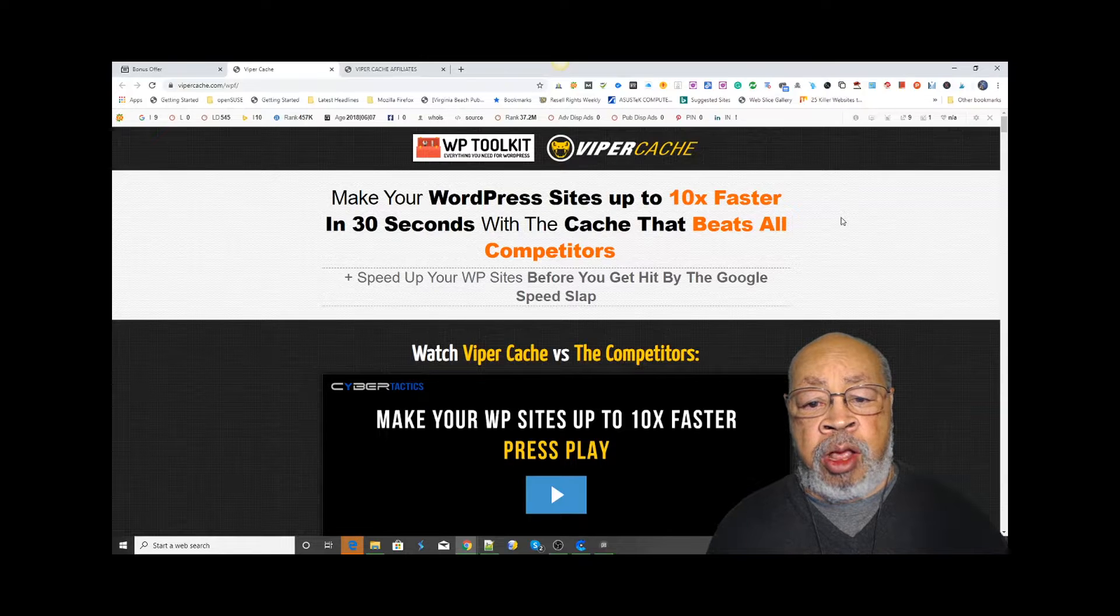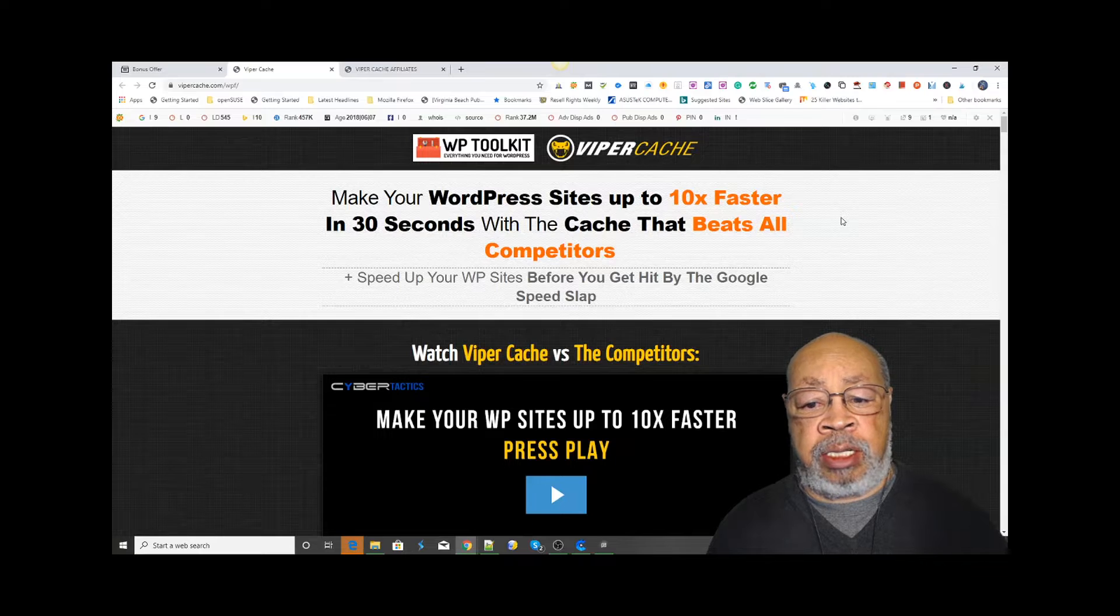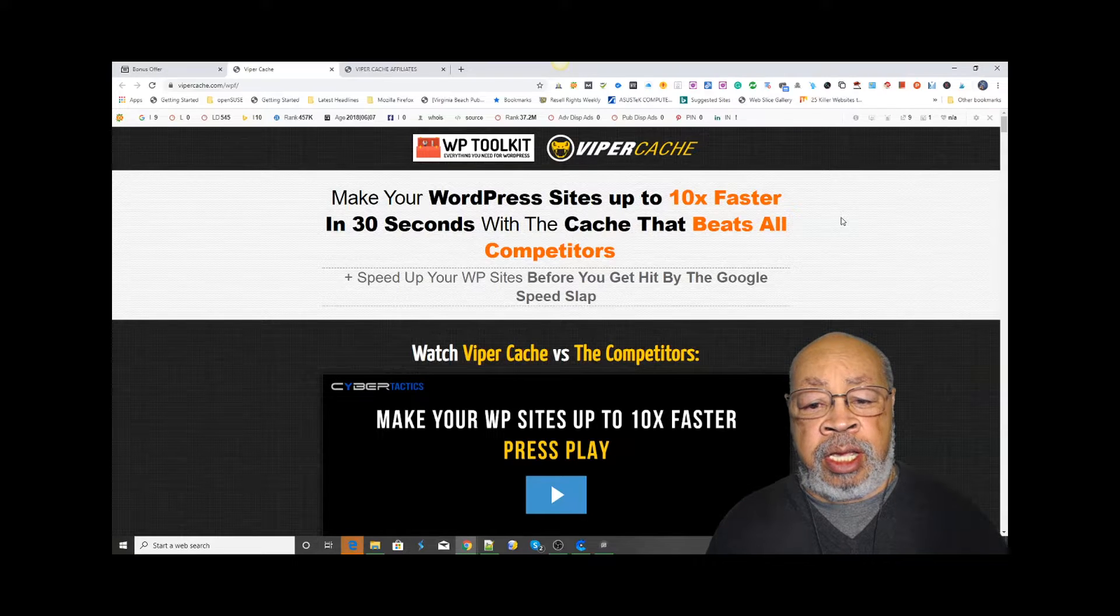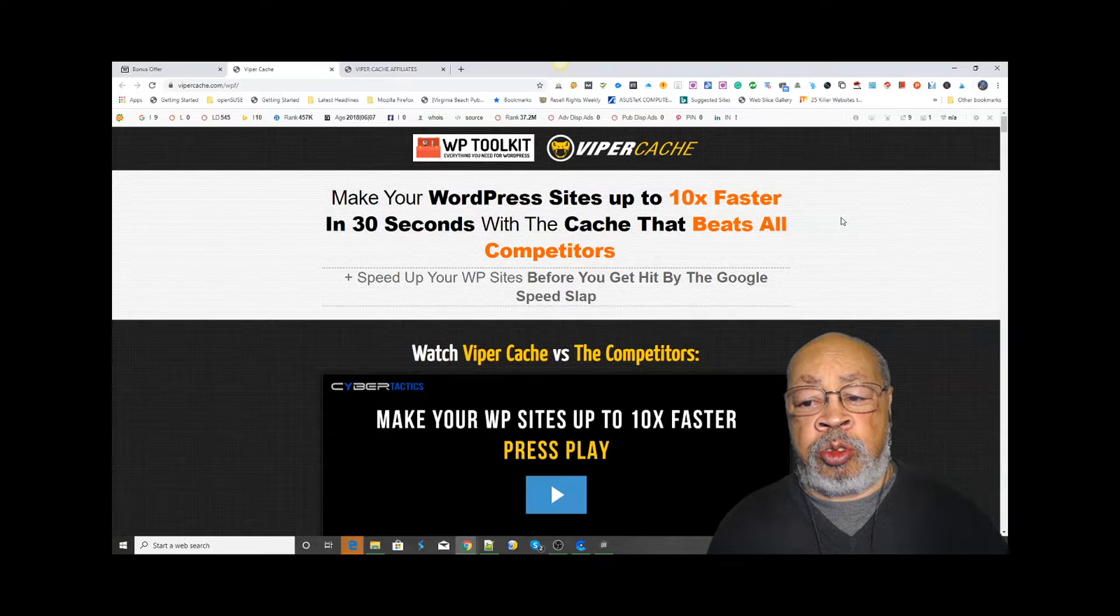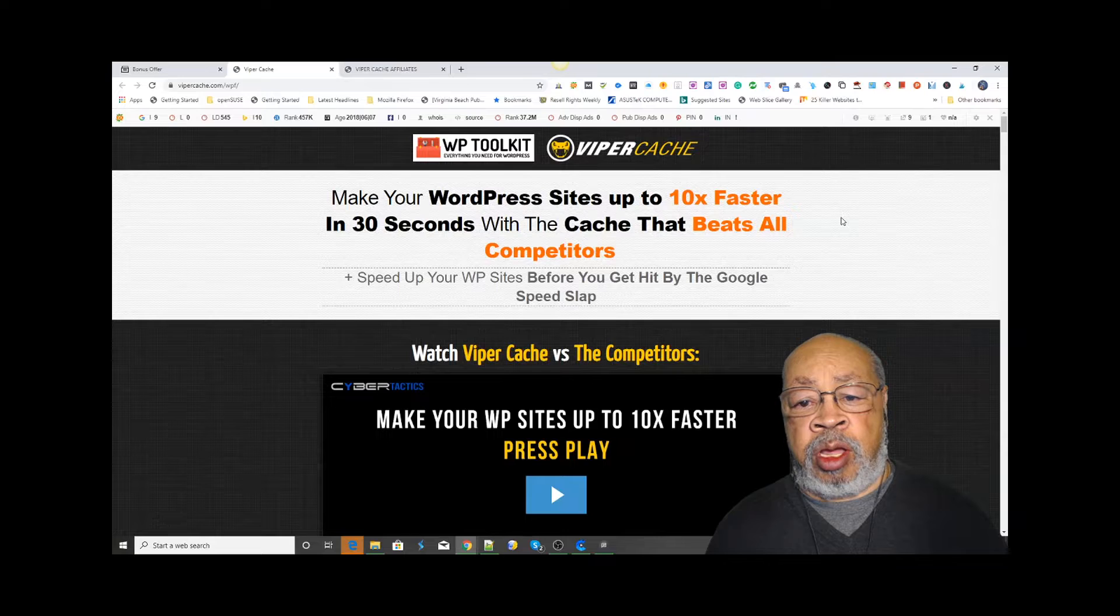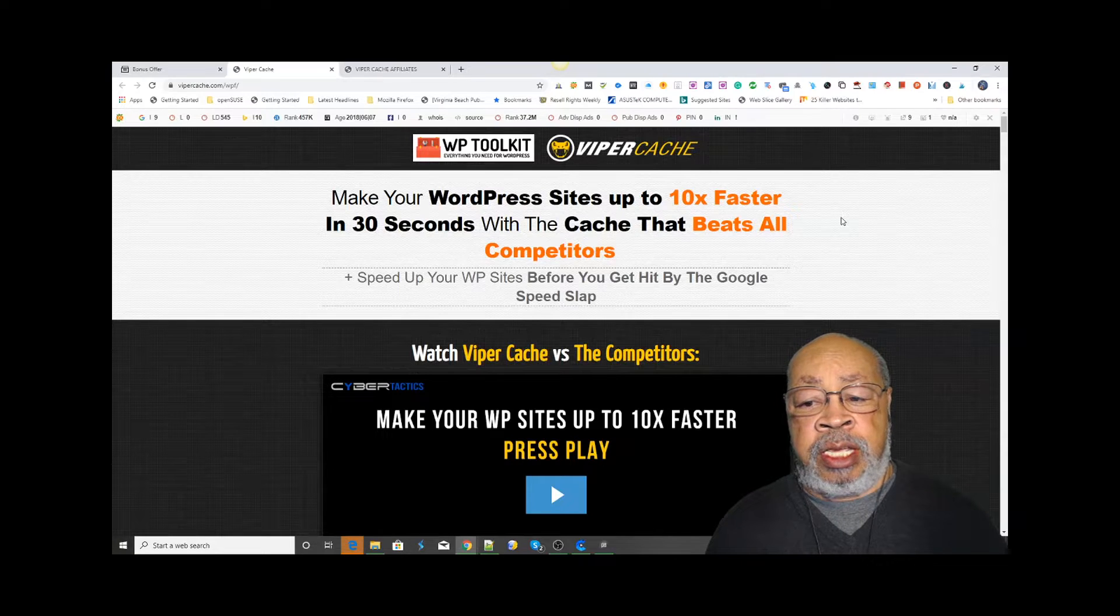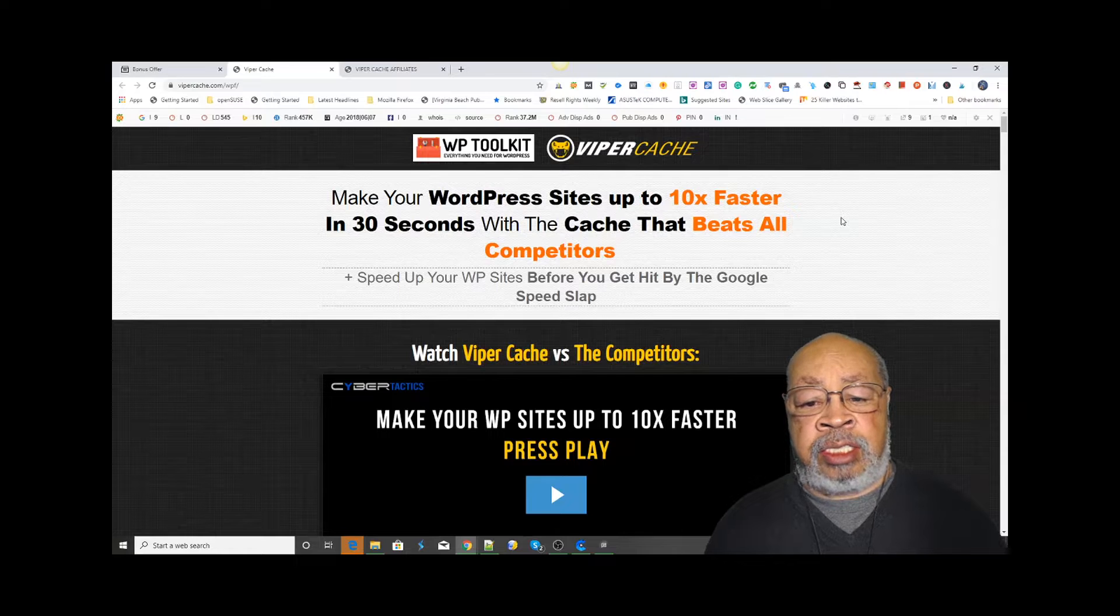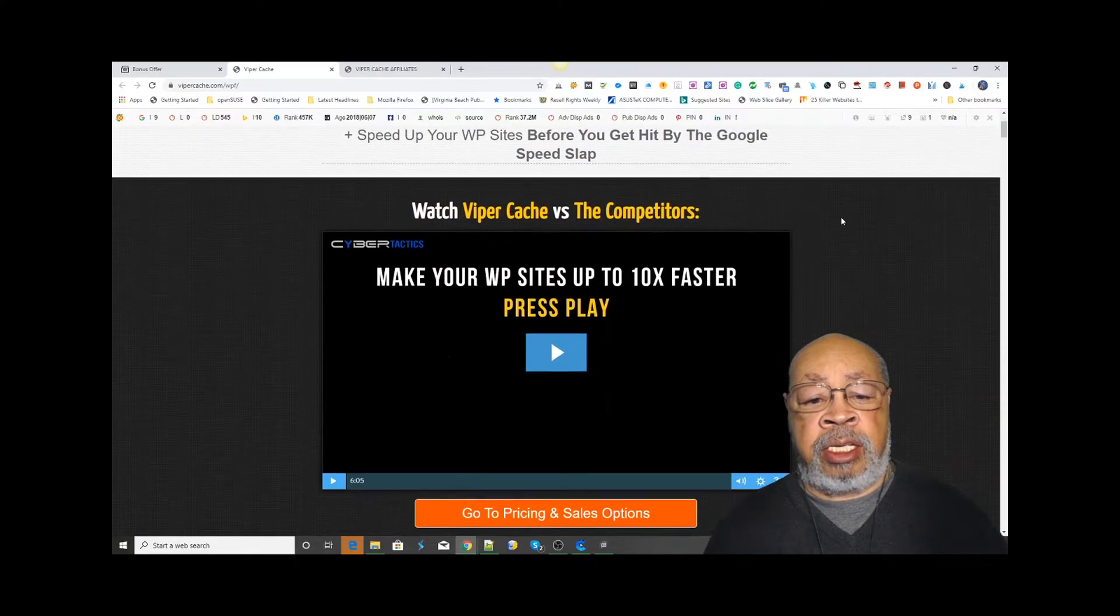We all know the speed of your WordPress site determines so many things. How long Google will let it sit - if it's taking too long, you get thrown out of the results. So having a fast site is the best thing you can do for your WordPress site.